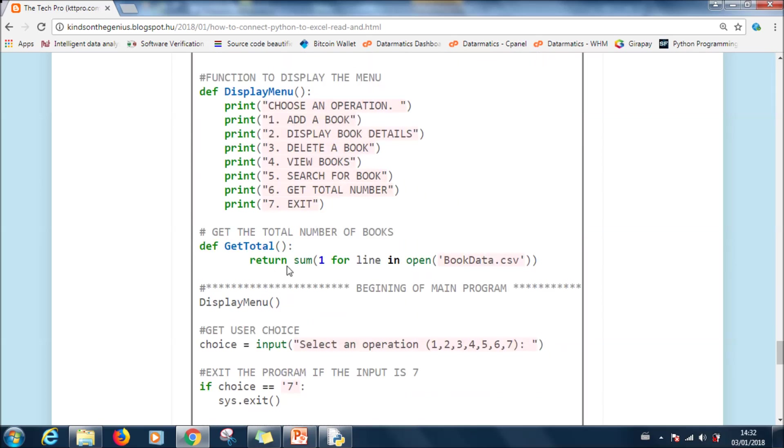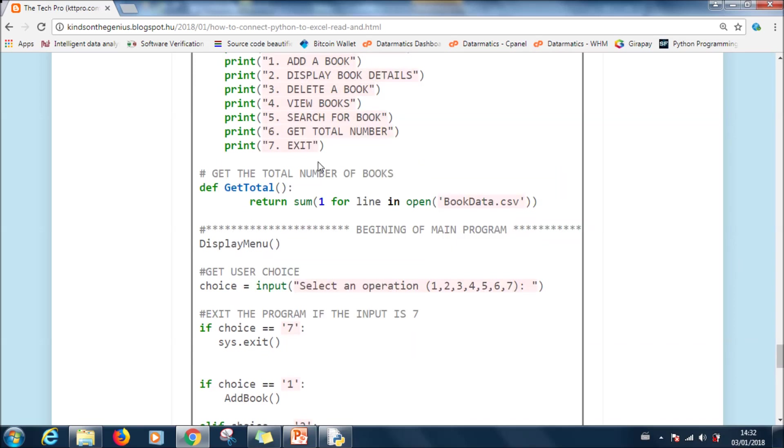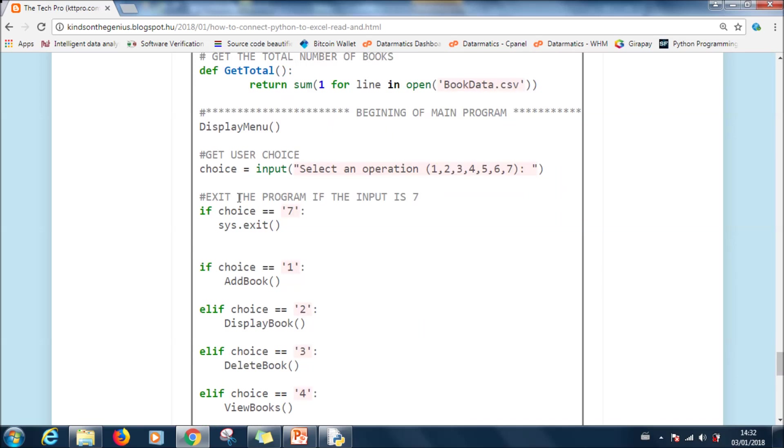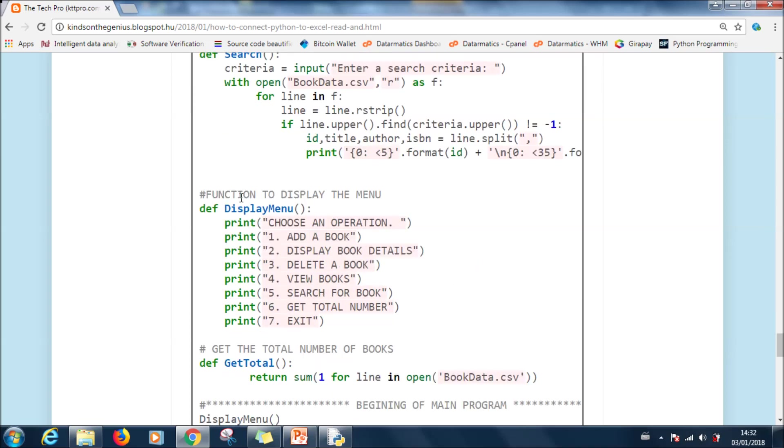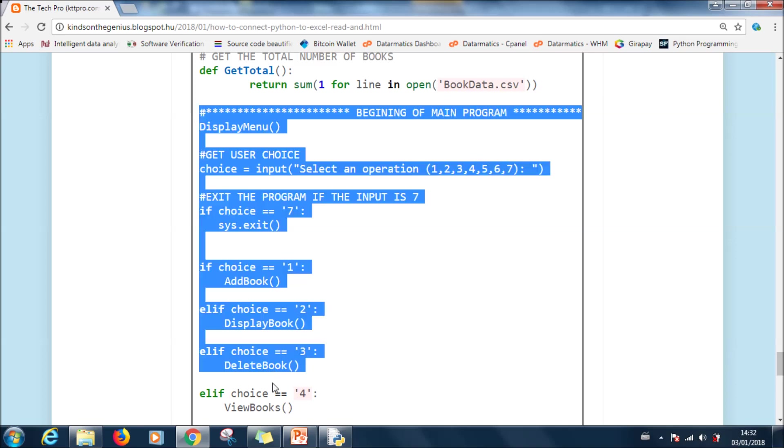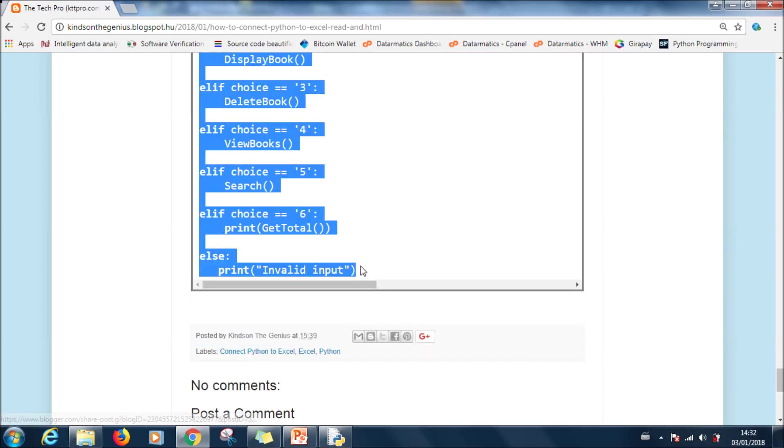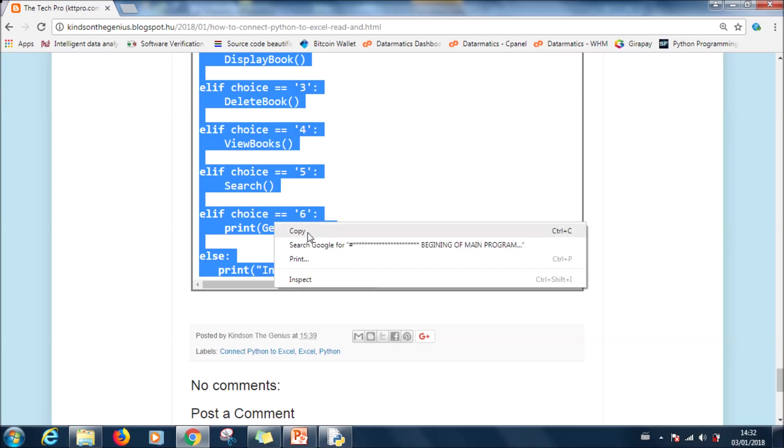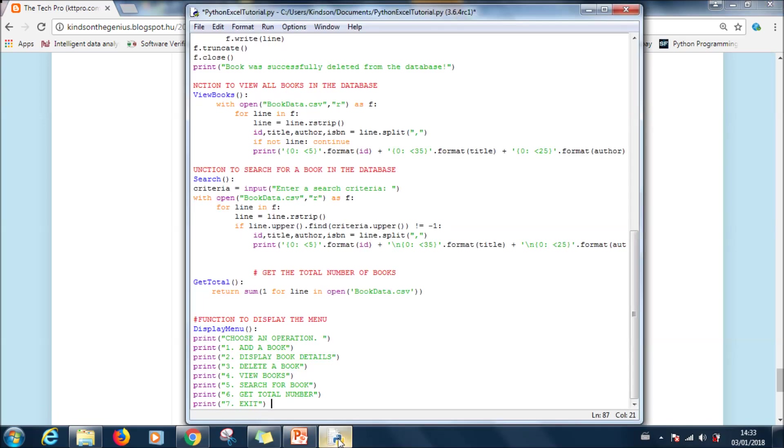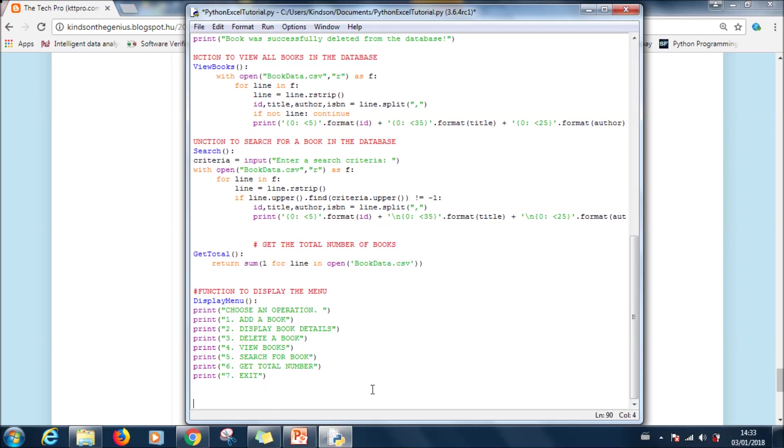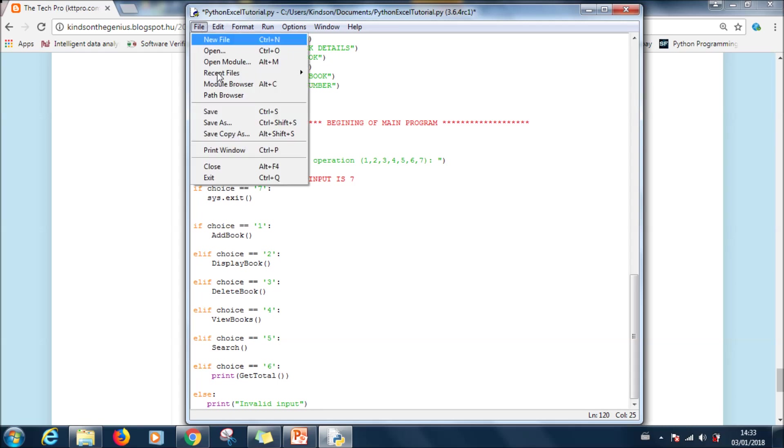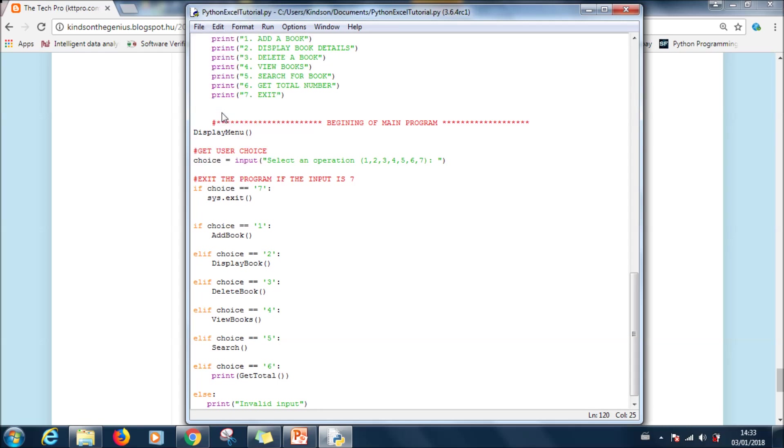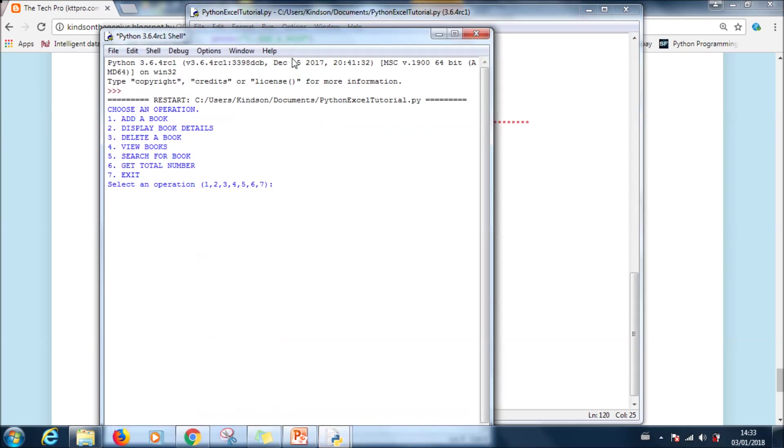Take note that this is where we stopped. So now you can copy from the main program, beginning of the main program, and then you paste it at the end of your file. So now we are going to paste it here, control V. We've pasted it. Save.